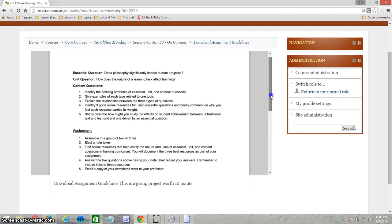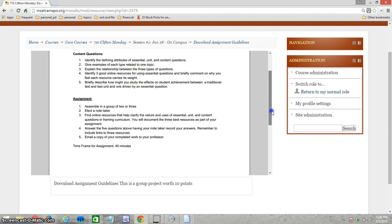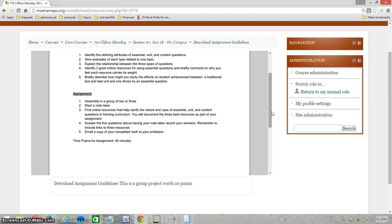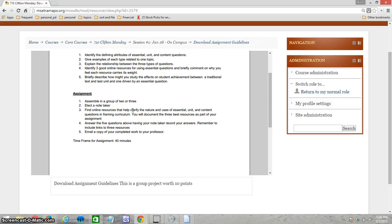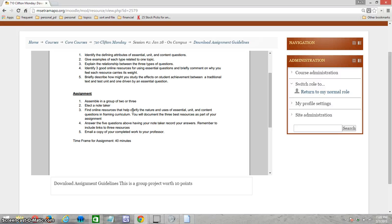The assignment itself is to be done in a group of two or three. Those of us who couldn't be present in class are just going to do this individually, so you don't need to elect a note taker. This is the meat of the assignment: find a few online resources that help clarify for you the nature of essential, unit, and content questions. You will document the three best resources and again say why you think those are particularly good resources.